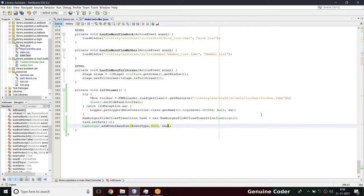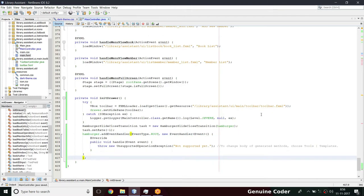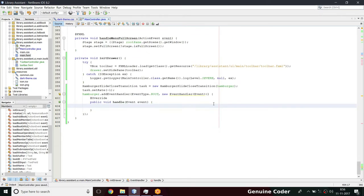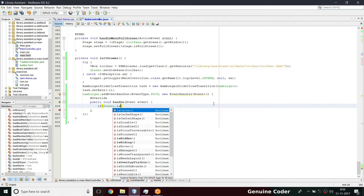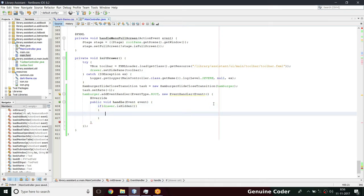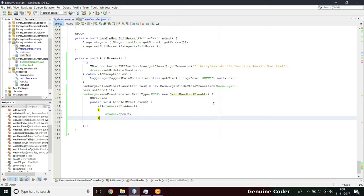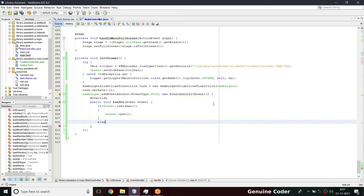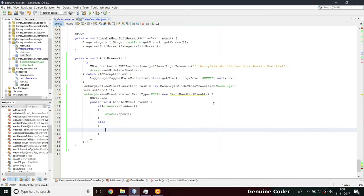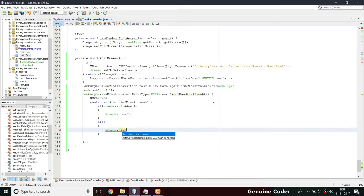We need a new EventHandler. Inside the handler we do the coding: if the drawer is hidden, then we open it - drawer.open(). Otherwise, since there are only two options - either hidden or showing - if it is not hidden, which means it's open, we hide it. There is a close option, but now it is only open and close, so we use drawer.close().